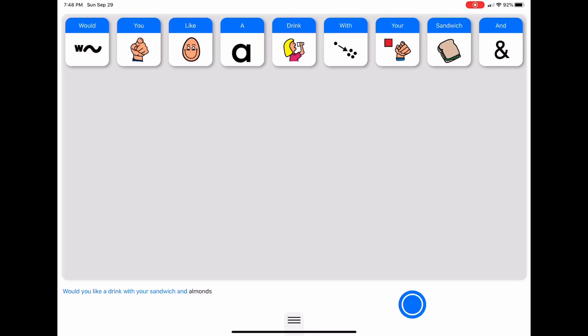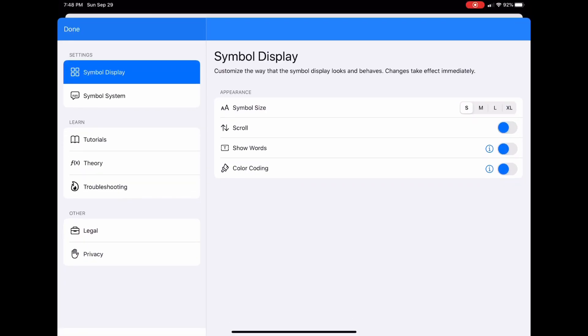We're going to be changing how the symbol display actually looks. In our menus found in the bottom center, we're going to start with this first tab on the left, symbol display.